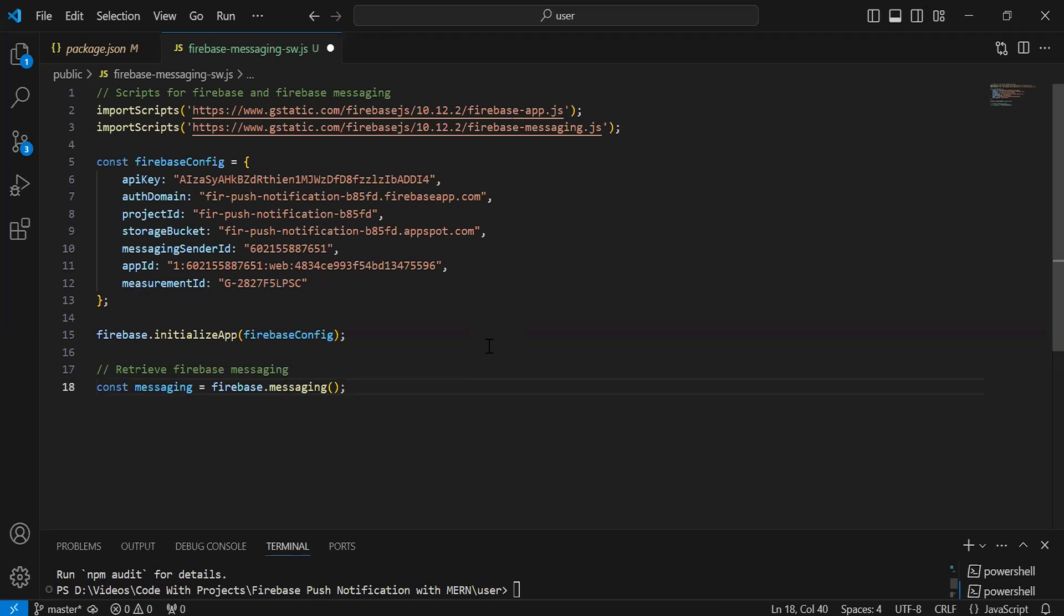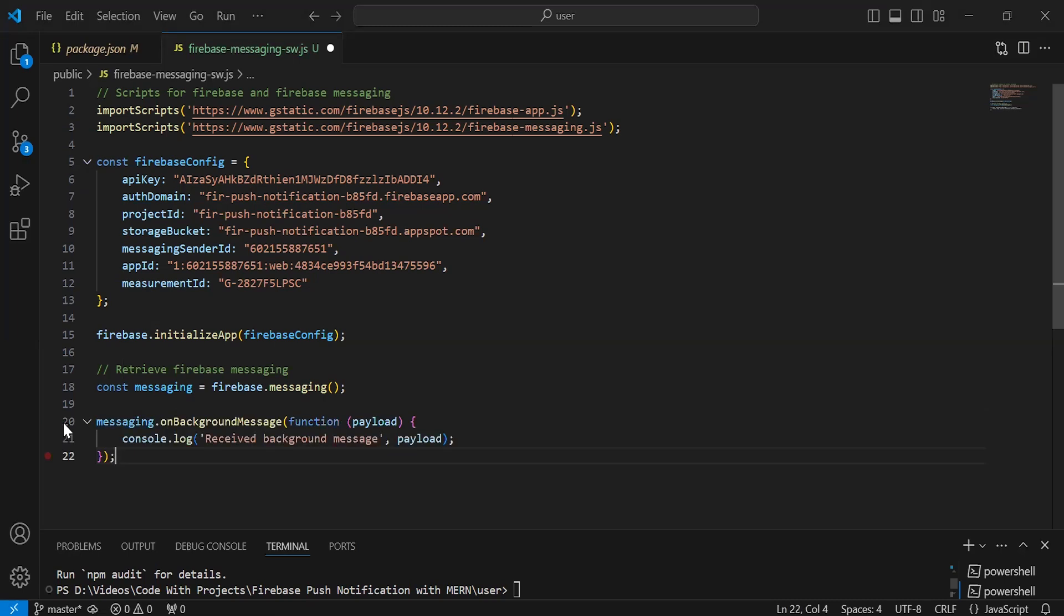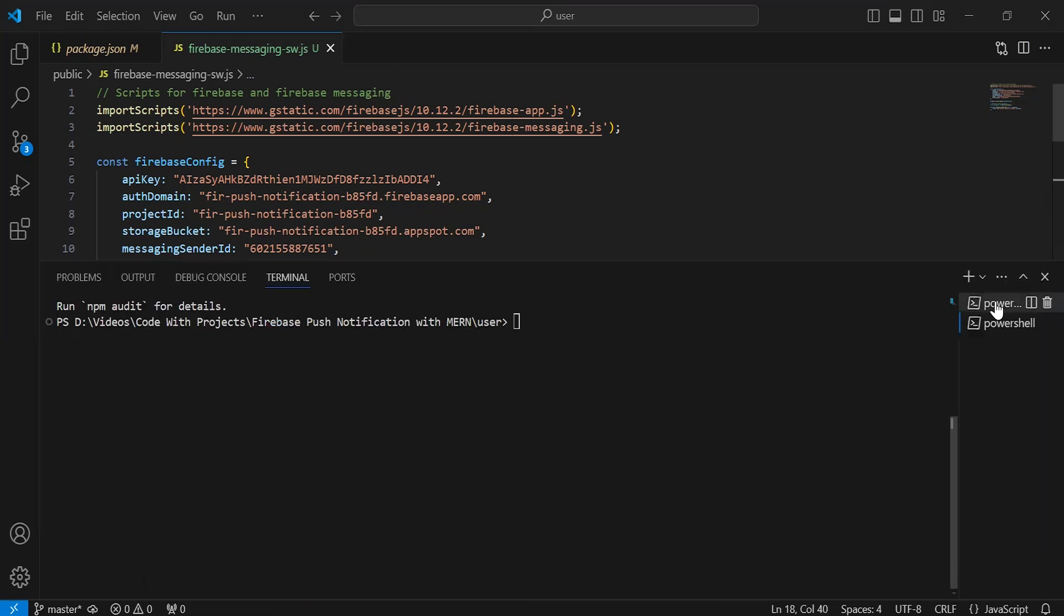As you can see, now I'm going to print the background notification to the console. So it will be messaging.onBackgroundMessage. In the argument, it will get a payload. Inside this, we have a console.log to print the payload into the console. Let's save this.